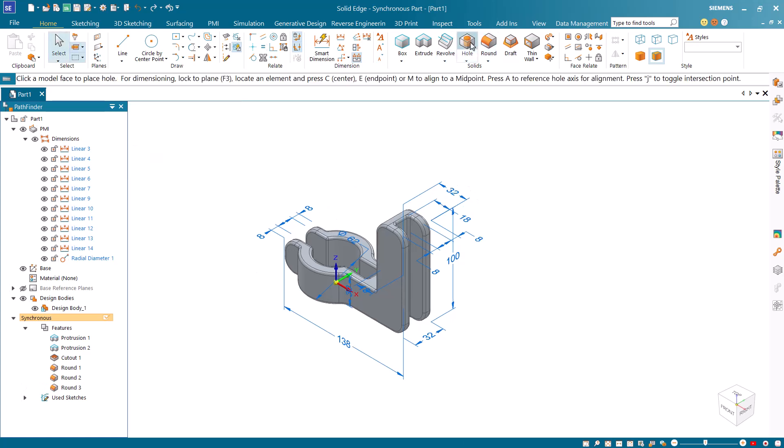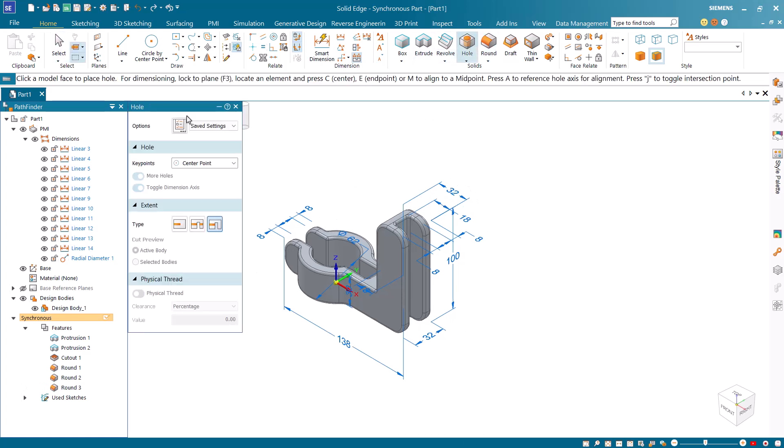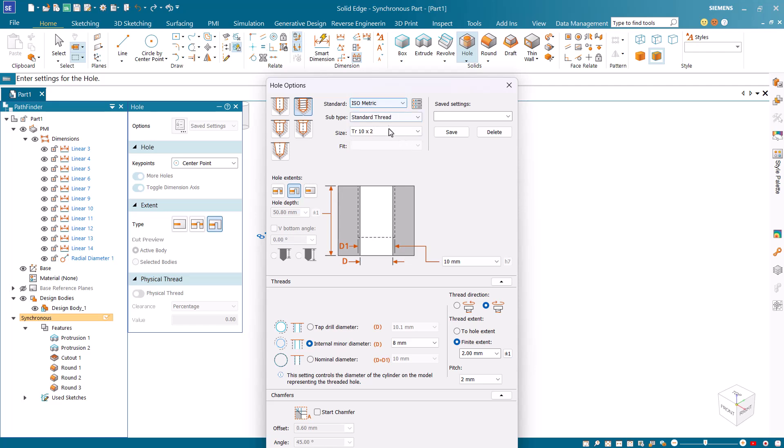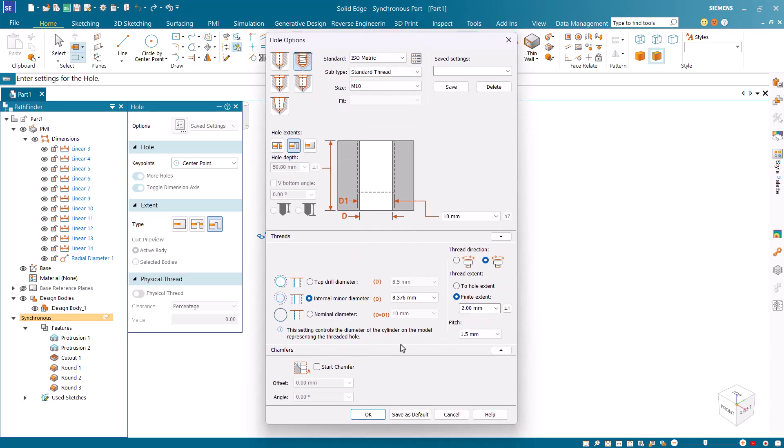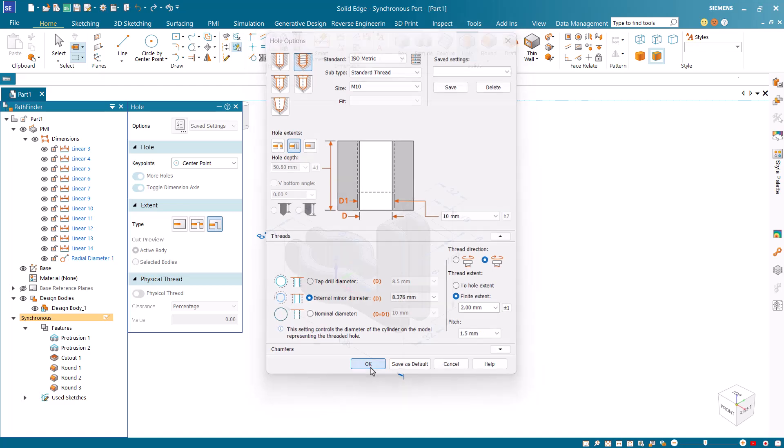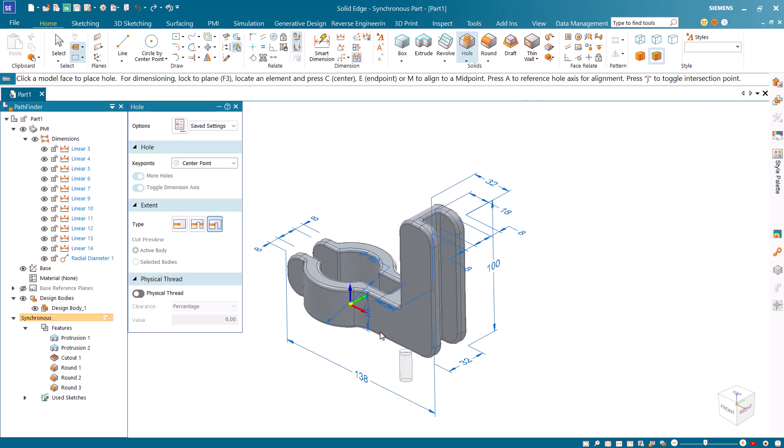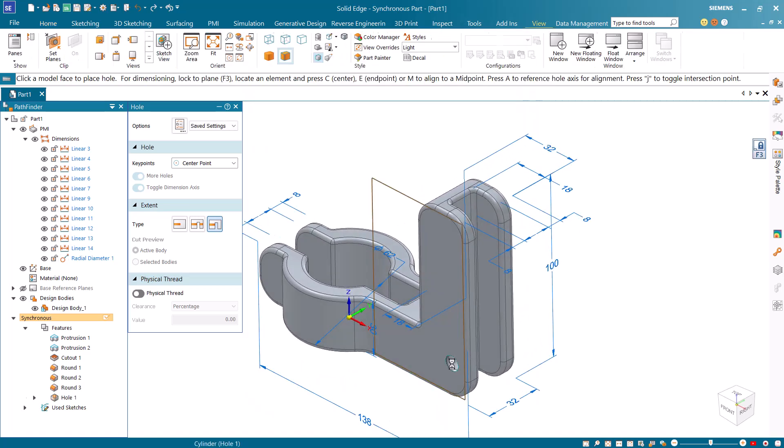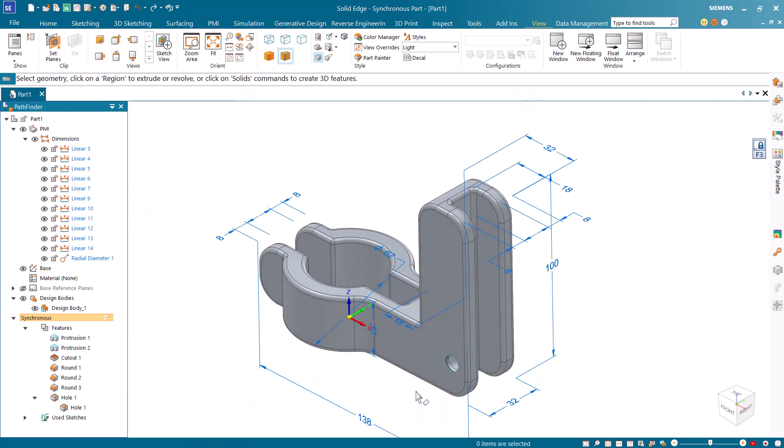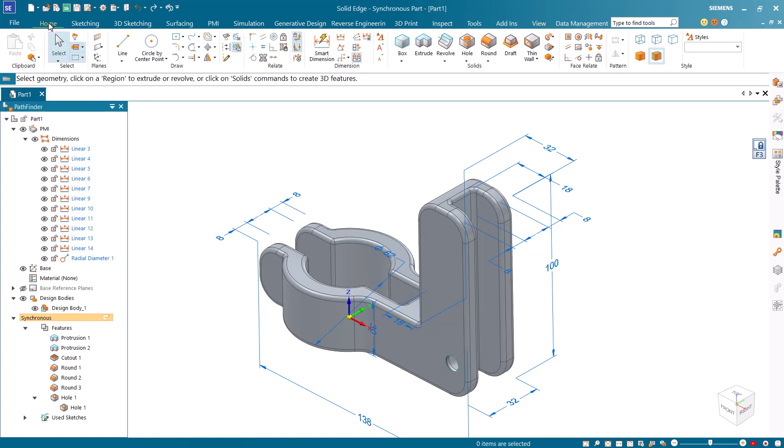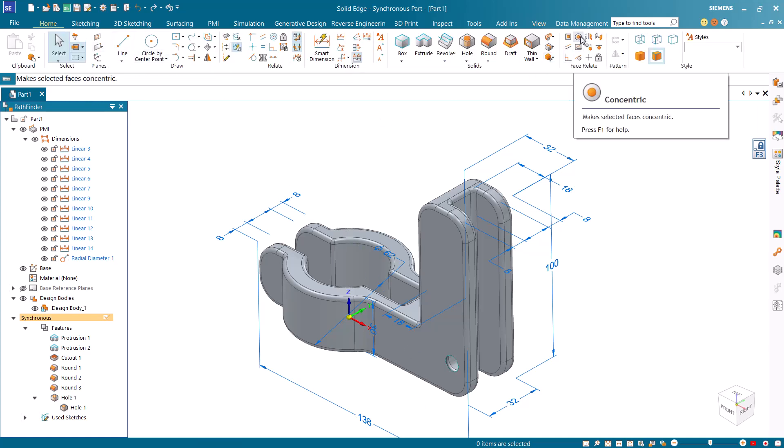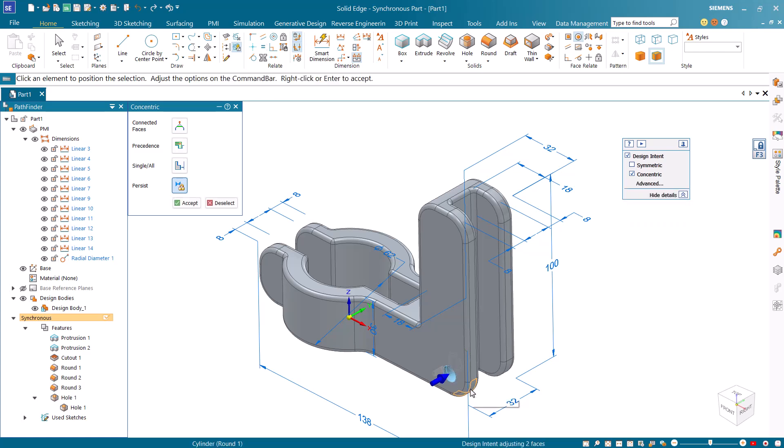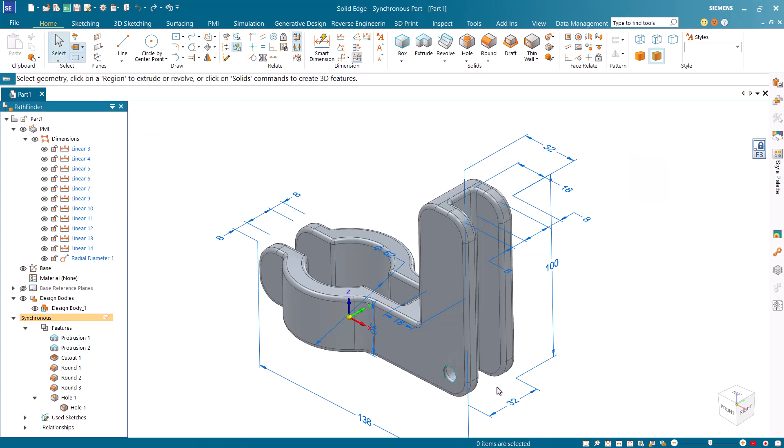Start the hole command and open the hole options dialog from the command bar. Change the hole type to threaded and the standard to ISO. Select M10 as the size and click on the side face to place the hole. Then select concentric face relationship from the ribbon bar and select the hole. Right-click and select the cylindrical face on the bottom. Right-click again to finish the command.